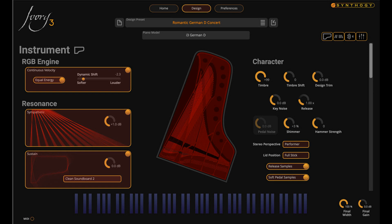Ivory 3 builds upon the critically acclaimed, award-winning technology of Ivory 2. All of the features from Ivory 2 have been carried forward into the new platform, along with complete support and compatibility for Ivory 2 pianos and presets.